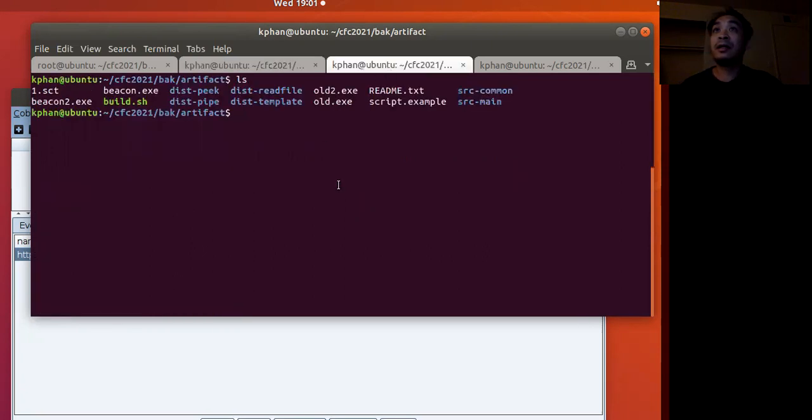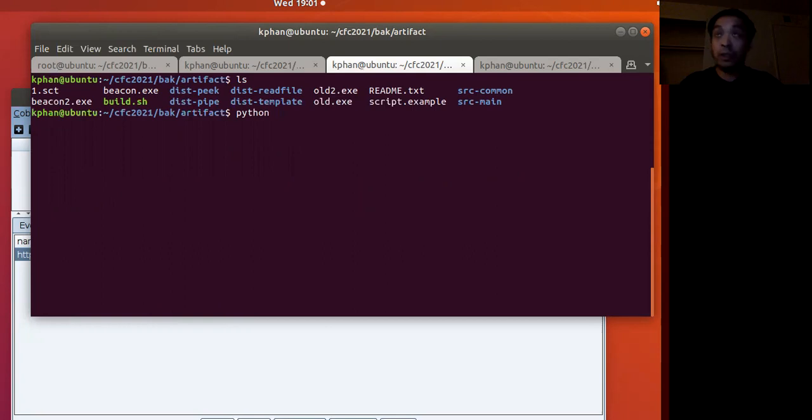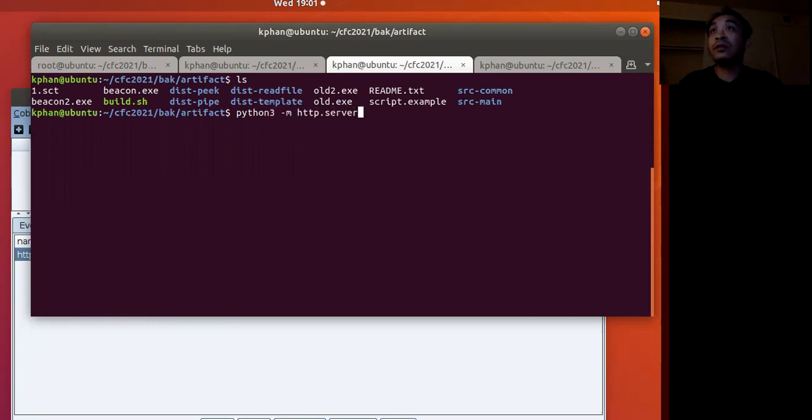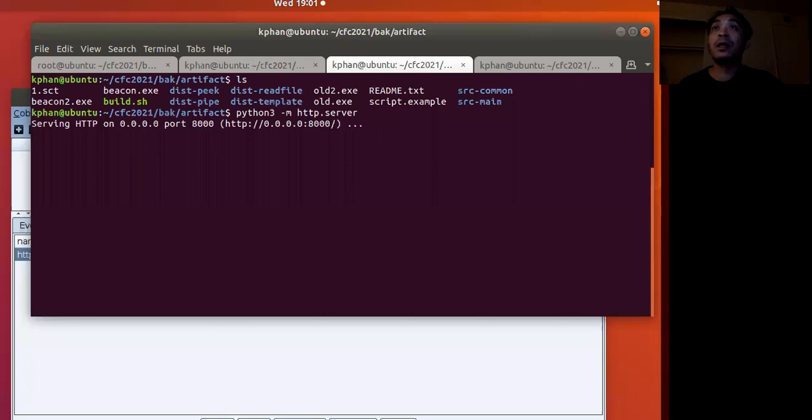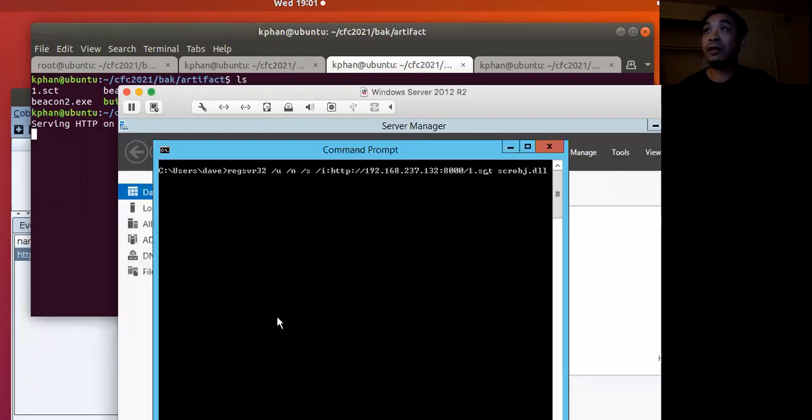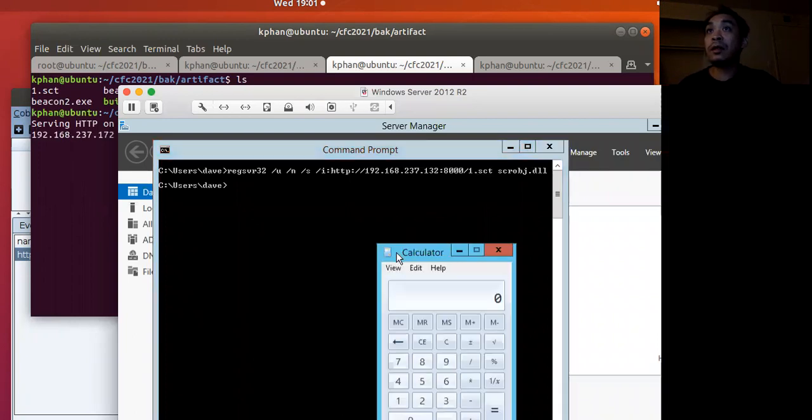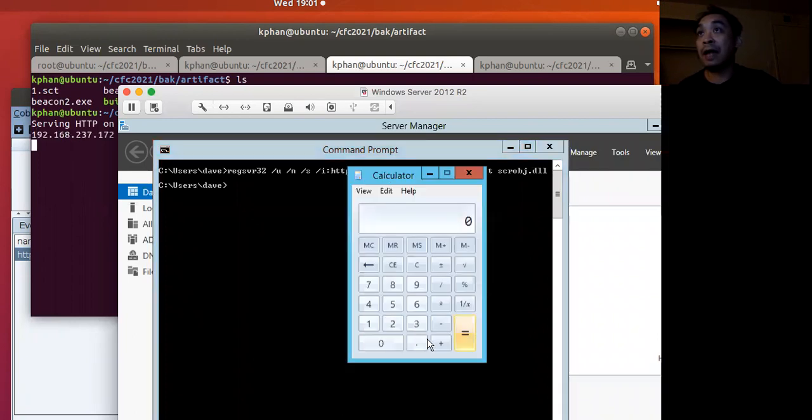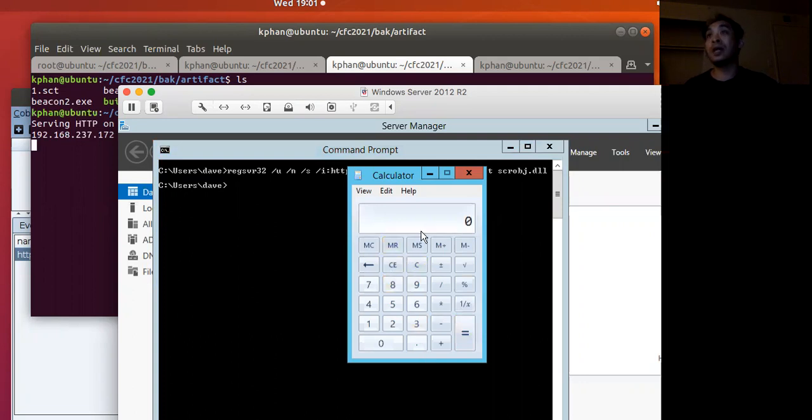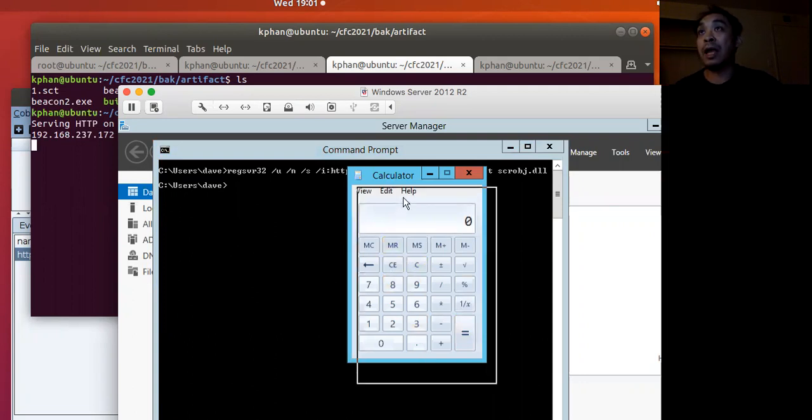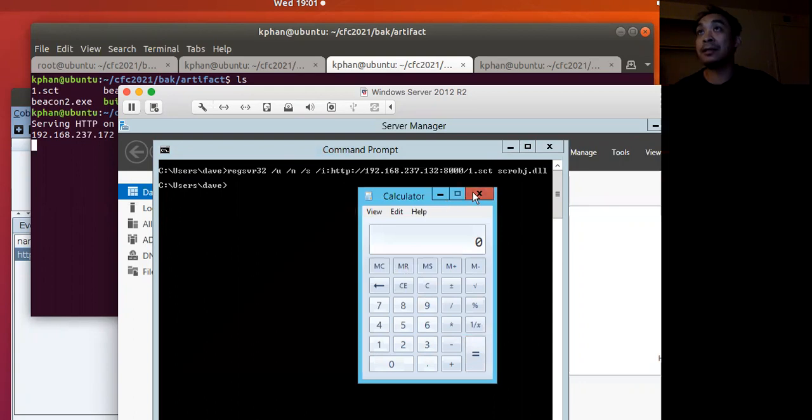So over here, that's where that file is. We just host it with HTTP server module from Python 3. Let's go back to our target VM in Windows. If we execute it, we see that calc pops up. So this works as a method of downloading and executing commands.